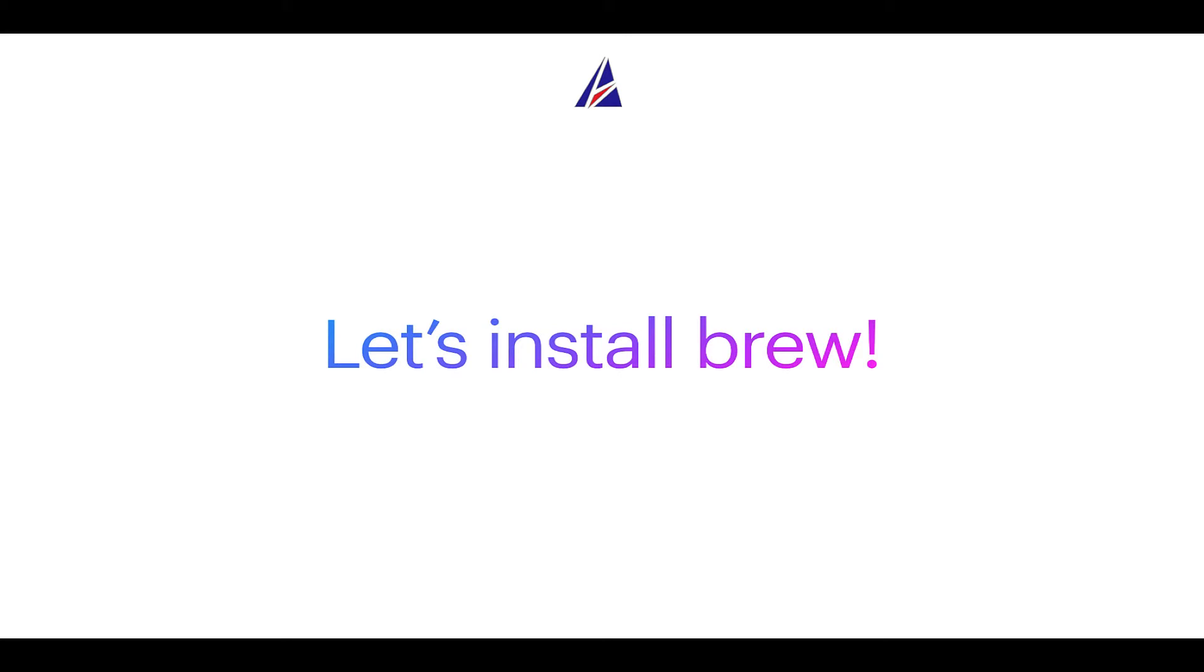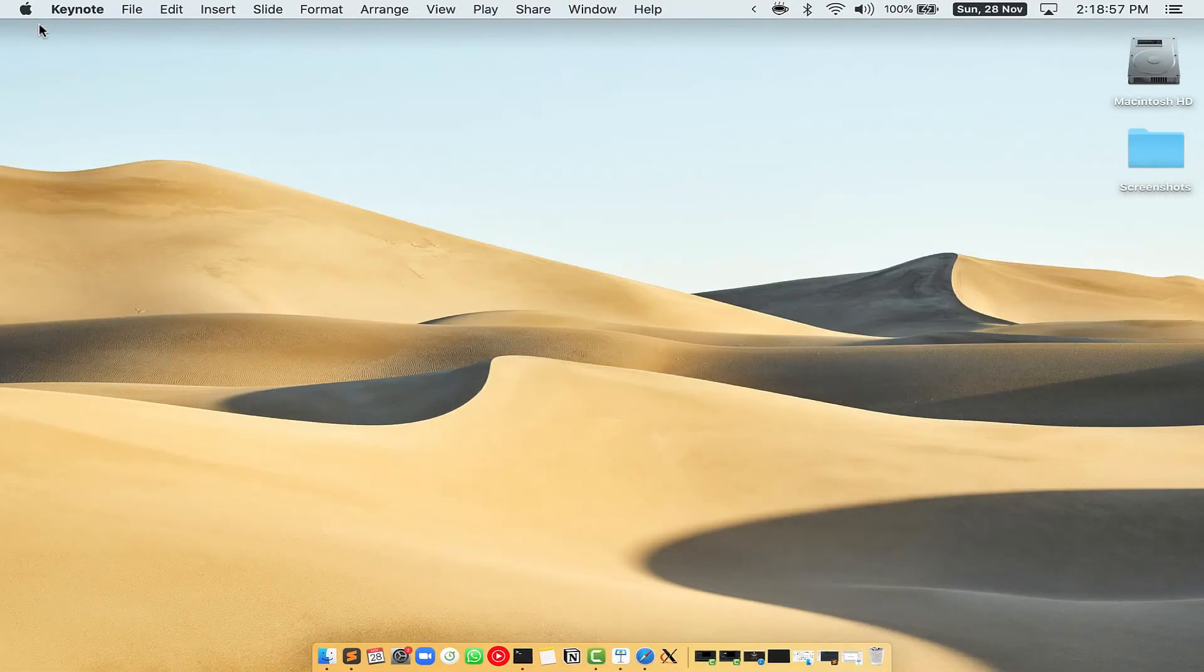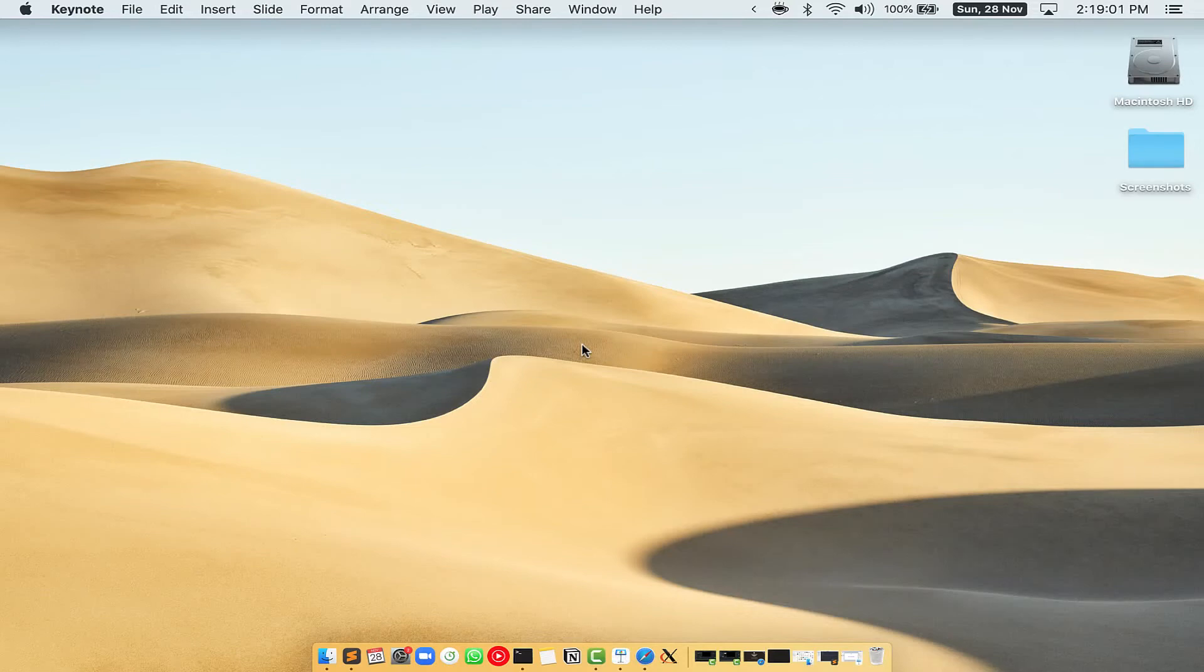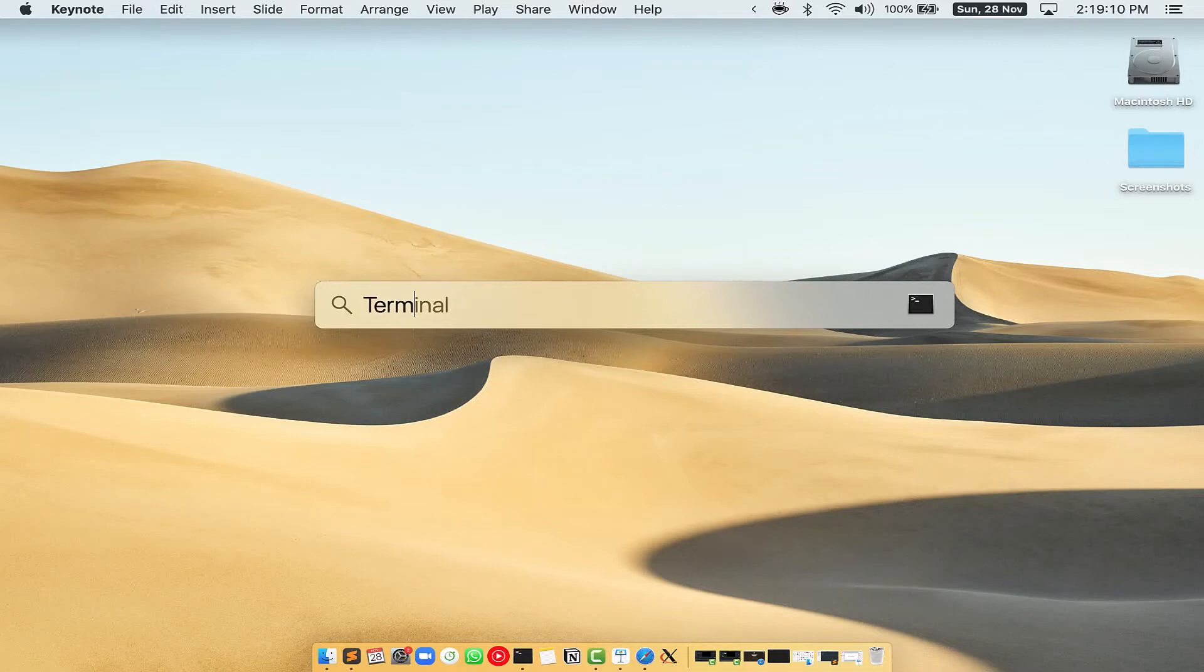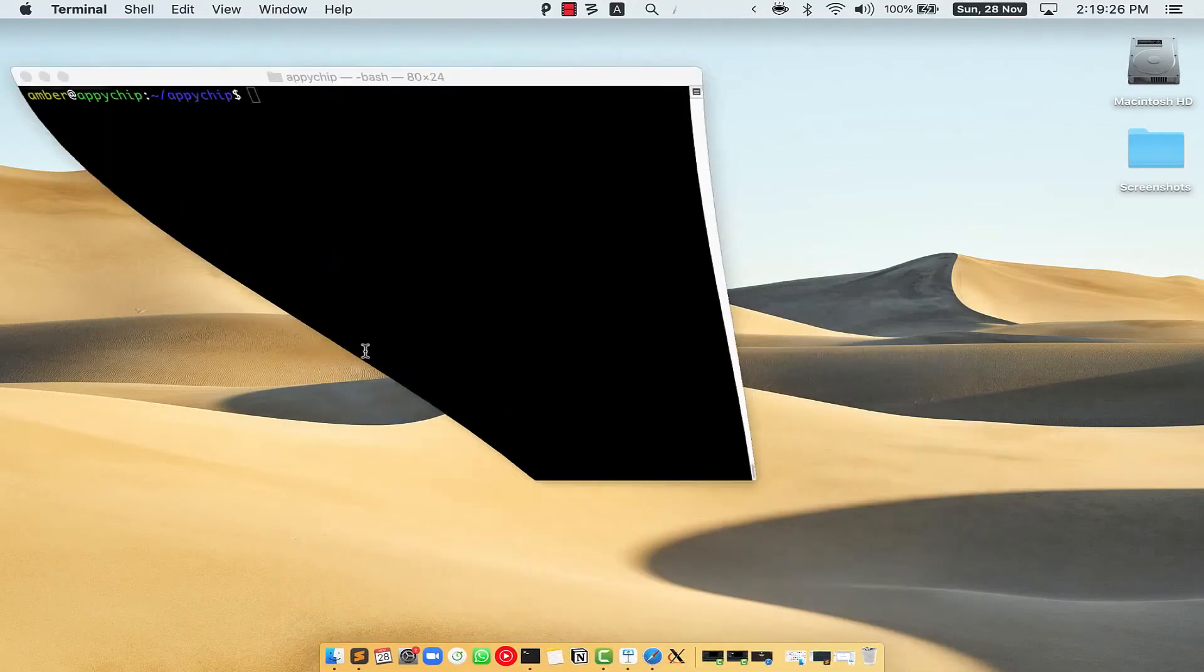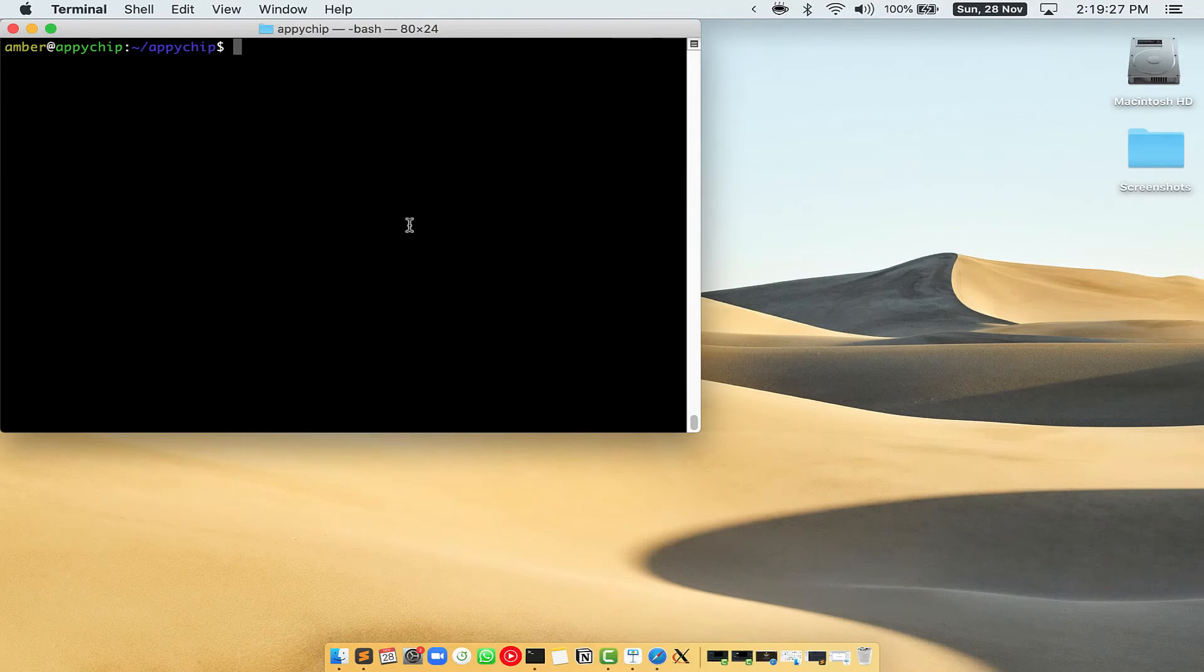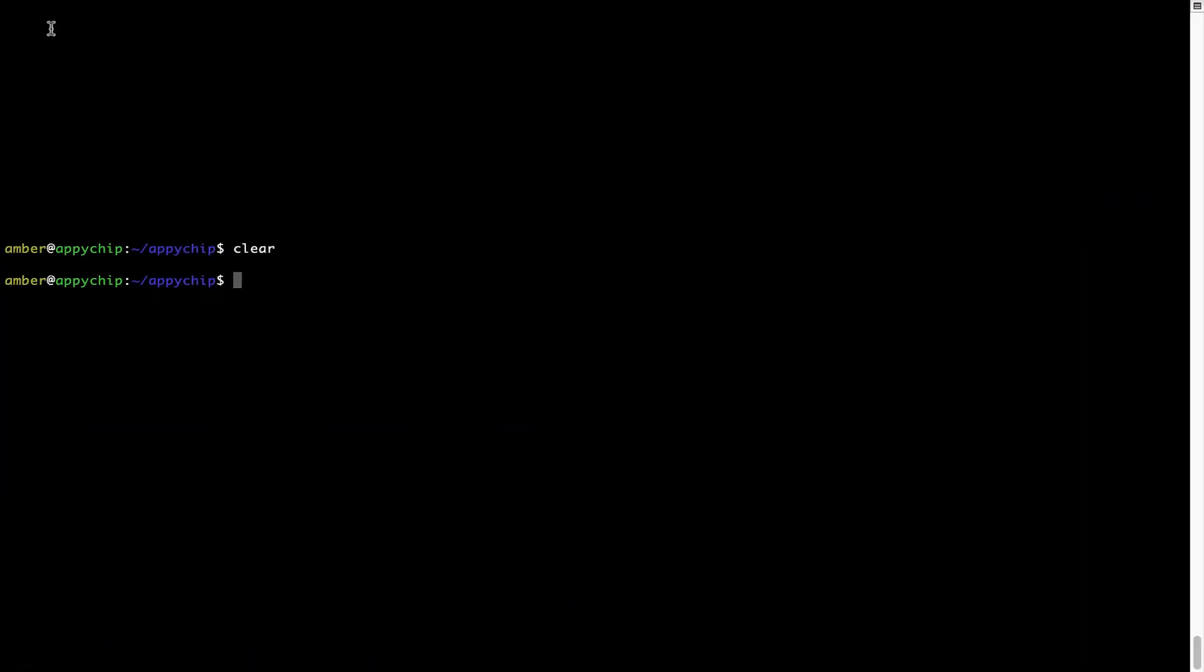Let me open my Mac here. First you need to press command and space on your keyboard. This will open spotlight search on your Mac and then you have to type terminal.app. You will see this terminal app. Simply double click on it to open terminal. Let me maximize this terminal window.